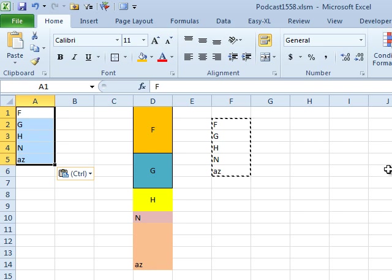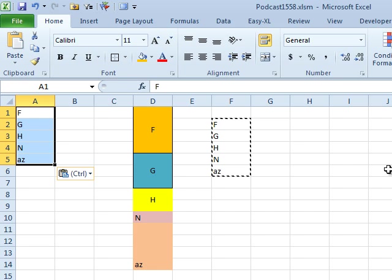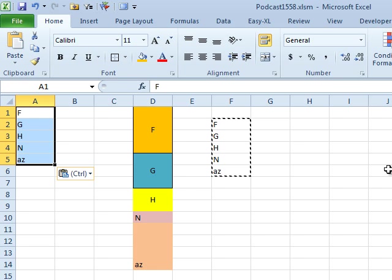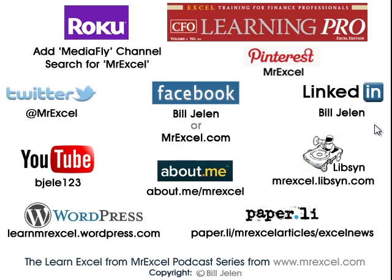So, not an exact copy and paste. Again, this is another reason why people say, don't use merge cells because they're just evil. Well, in this case, you know, there might be a good valid reason why they needed to do that. Although, it certainly becomes much more of a hassle. Well, hey, I want to thank you for stopping by. See you next time for another netcast.